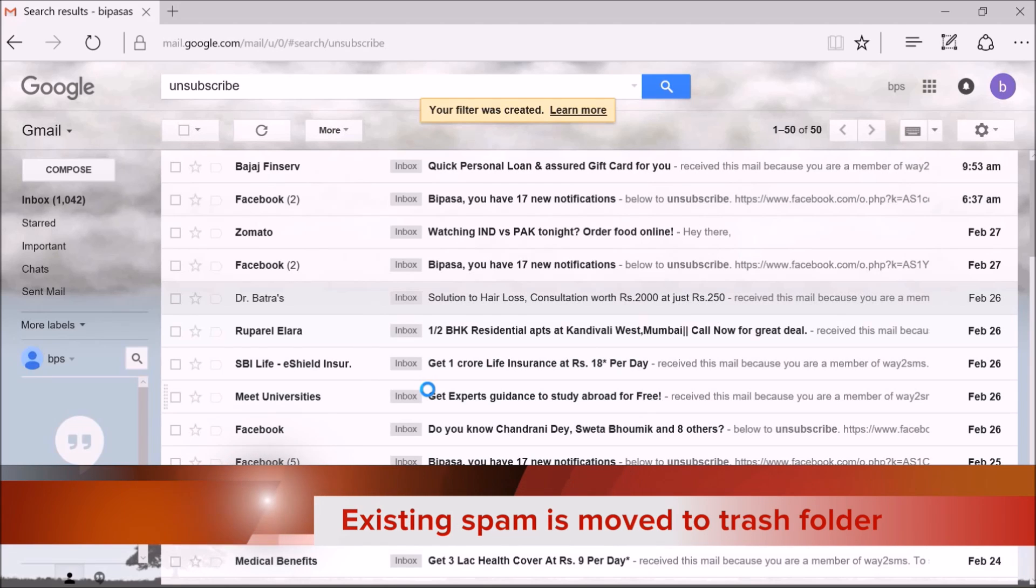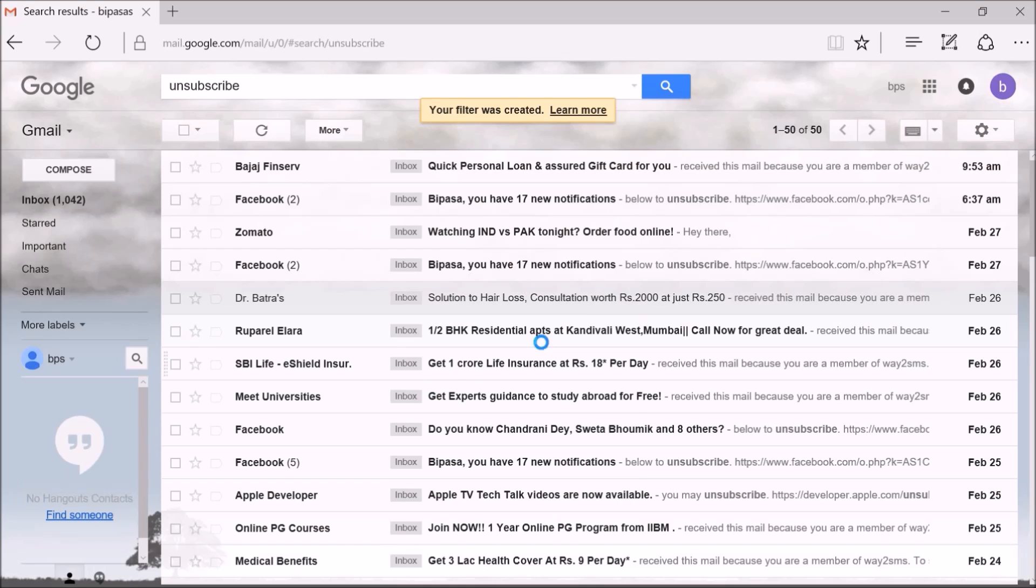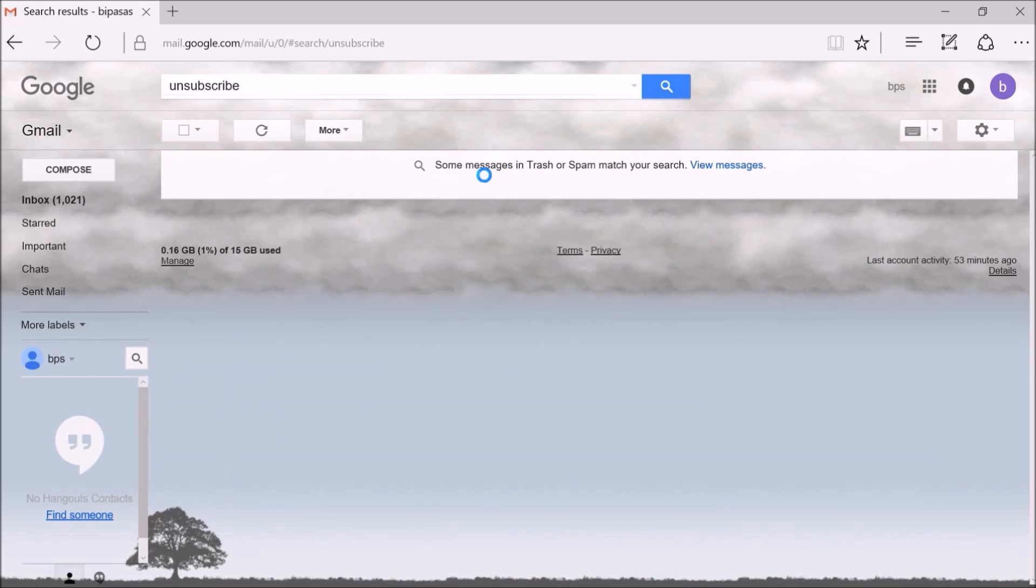Now if I search for unsubscribe again, I will get a message saying that some messages in trash or spam match your search. Now you have successfully configured Gmail to block all promotional emails and spam from now on.